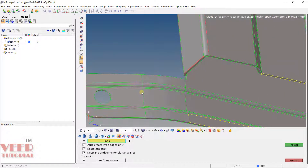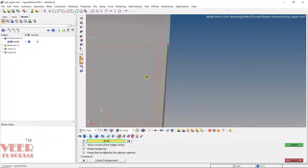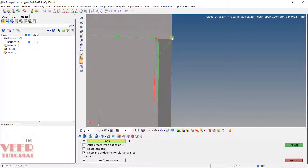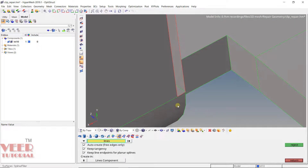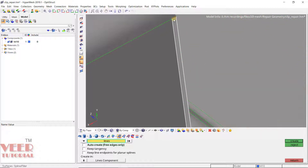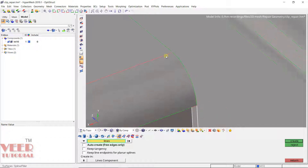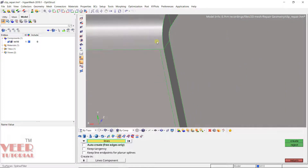Zooming in on another missing surface — since this is a planar surface, we can use the 'filler' option instead of ruled. Uncheck all options since we have a plain face. Select all four lines one by one, and it will create a fill surface. Click Create and the surface is filled.